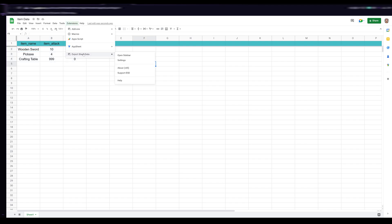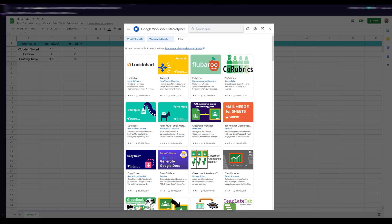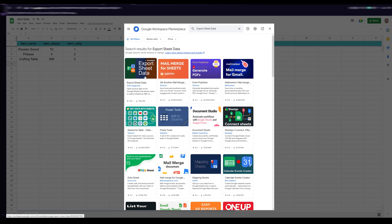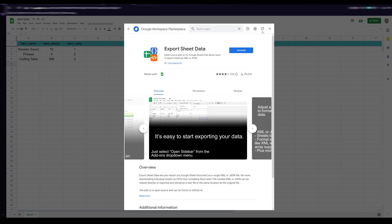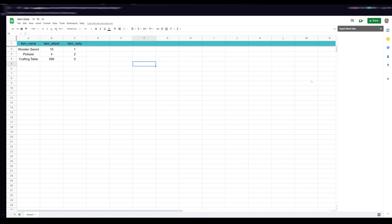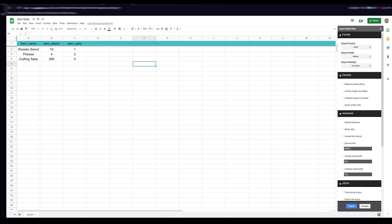Once you're satisfied with your data, you need to get an extension. Go to the Add-ons tab, click "Get add-ons," and search for "Export Sheet Data" — install that one. Once installed, go to the Extensions tab, go down to the Export Sheet Data menu, and click "Open Sidebar," which will pop up a menu on the right-hand side. Make sure the format is set to JSON and select "Defaults — All Sheets."